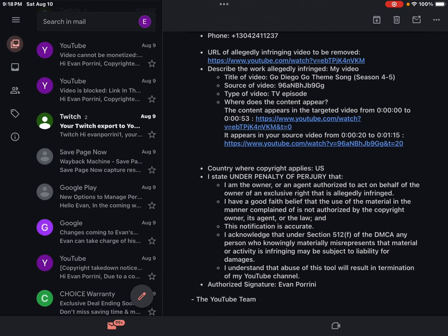Authorized signature: Evan Porini. The YouTube Team. Oh my god.